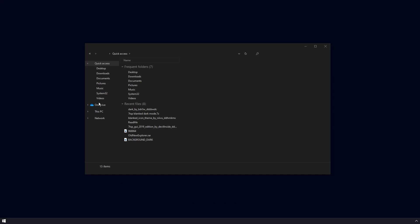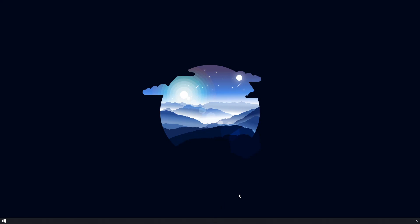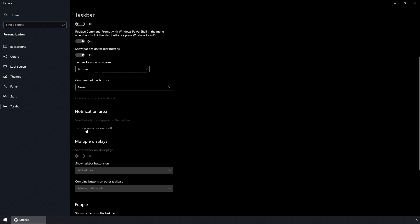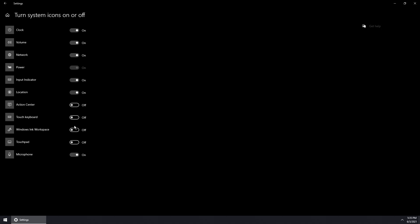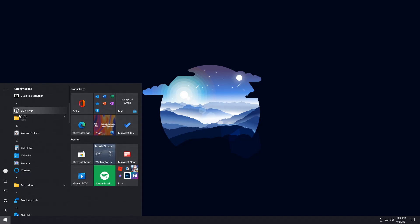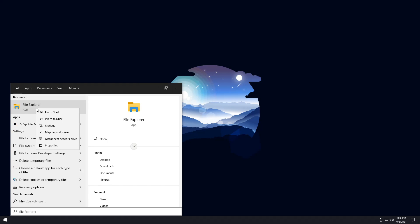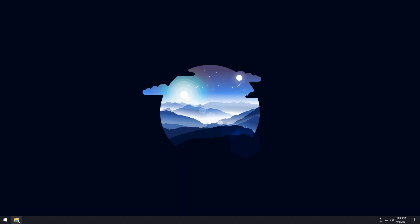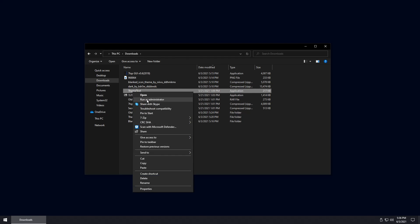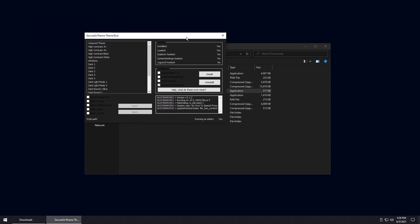Now for the uninstall portion: to reverse everything, right-click your taskbar, go to Taskbar Settings, uncheck Use Small Taskbar Buttons, then go to Turn System Icons On or Off and turn on the Clock and Action Center. Open the overflow menu and drag your icons back onto the taskbar. Then open File Explorer — search for it in the Start menu and pin it to your taskbar — go to downloads, right-click ThemeTool, run as administrator, press Yes twice, and click Uninstall.